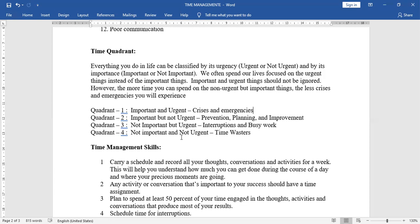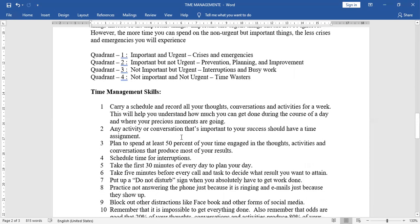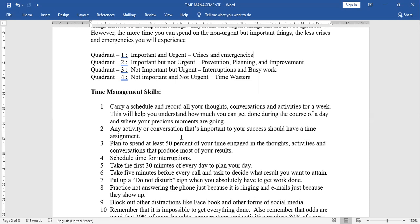Time management skills. One, carry a schedule and record all your thoughts, conversations and activities for a week. This will help you understand how much you can get done during the course of a day and where your precious moments are going. Next, any activity or conversation that is important to your success should have a time assignment. Three, plan to spend at least 50% of your time engaged in the thoughts, activities and conversations that produce most of your results.